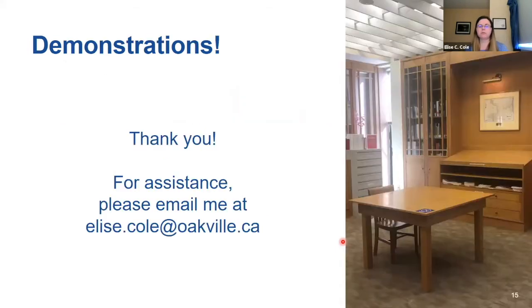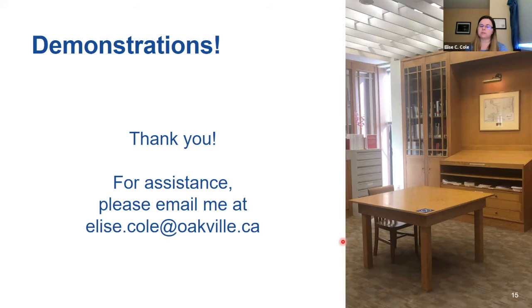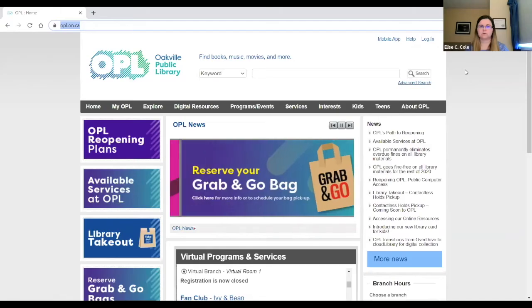Before moving over to our live demonstrations, thank you, and if you're looking for assistance in the future, feel free to email me at elise.cole@oakville.ca, especially if it pertains to local or family history genealogy. Let me flip over to our website.